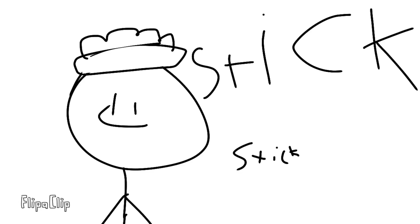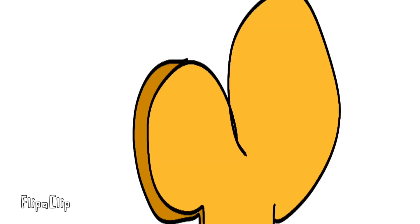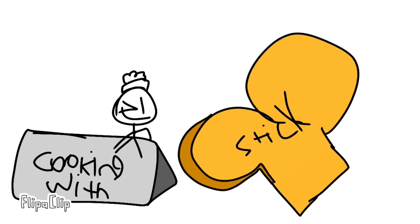It's time to cook with stick, stick, but sometimes big mistakes happen.